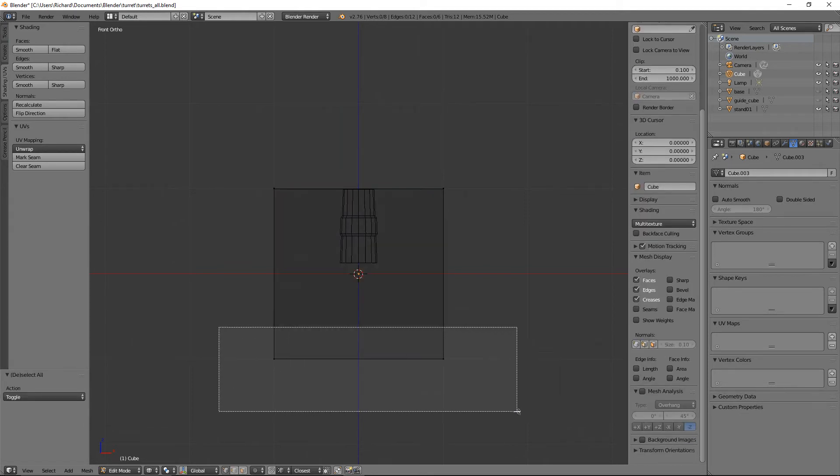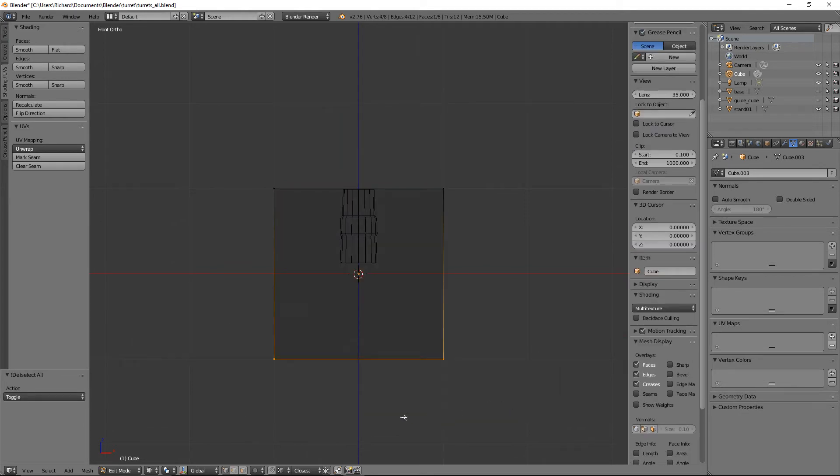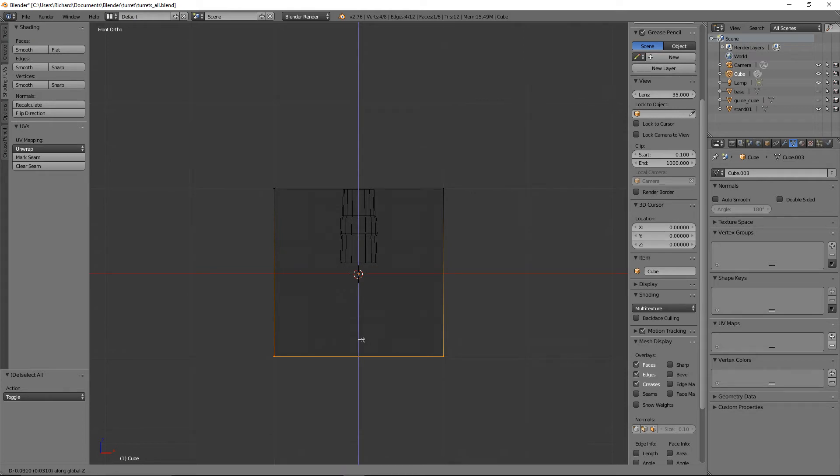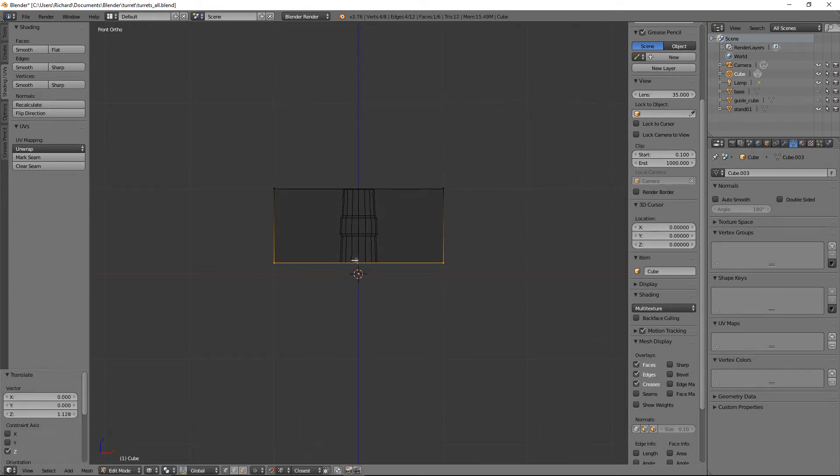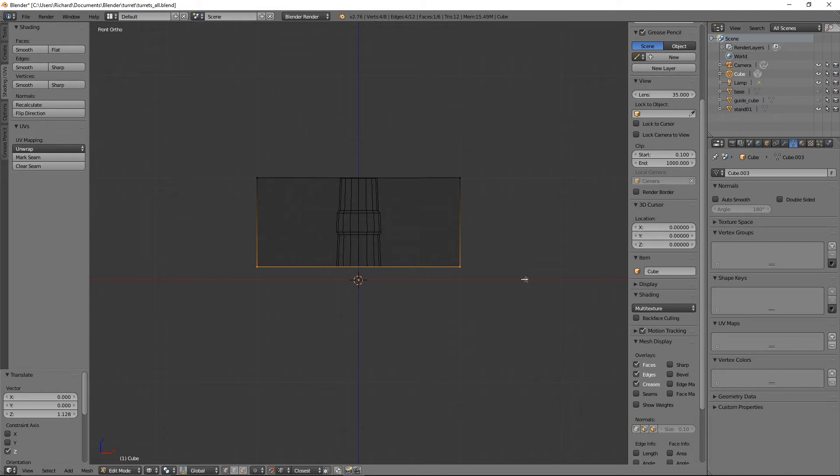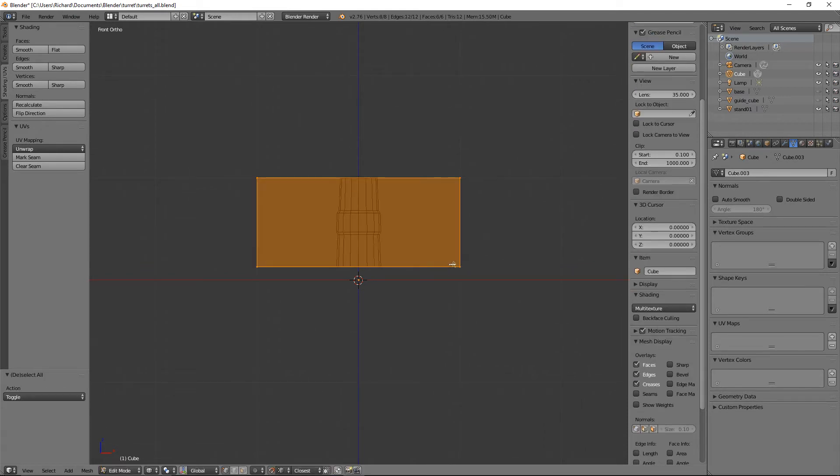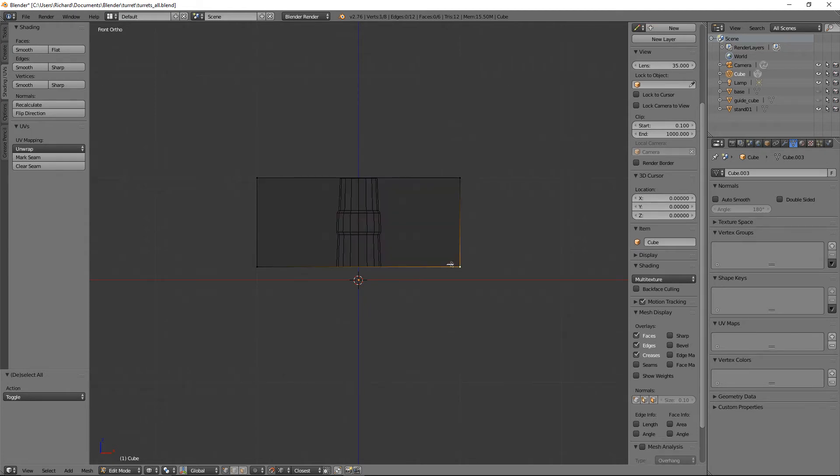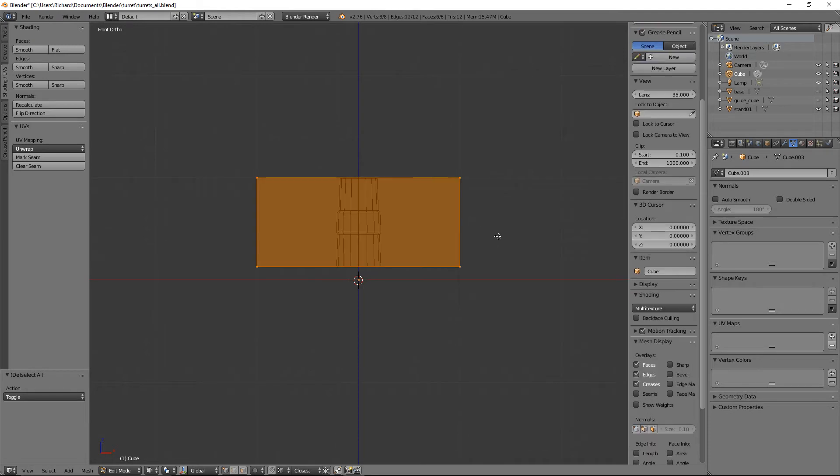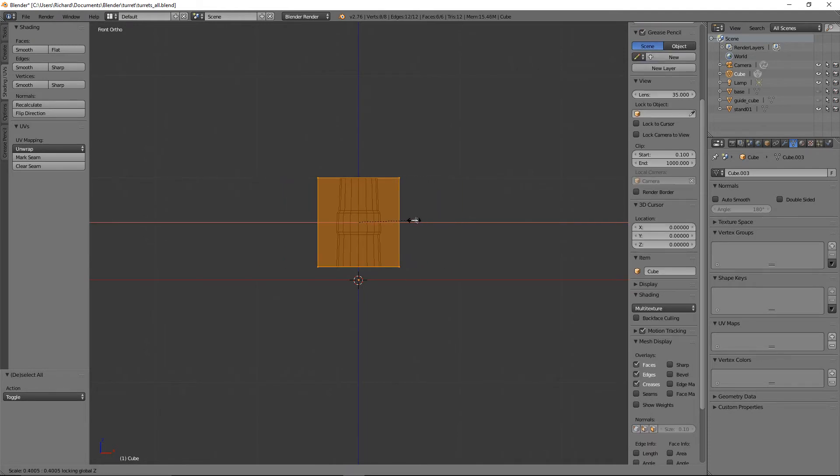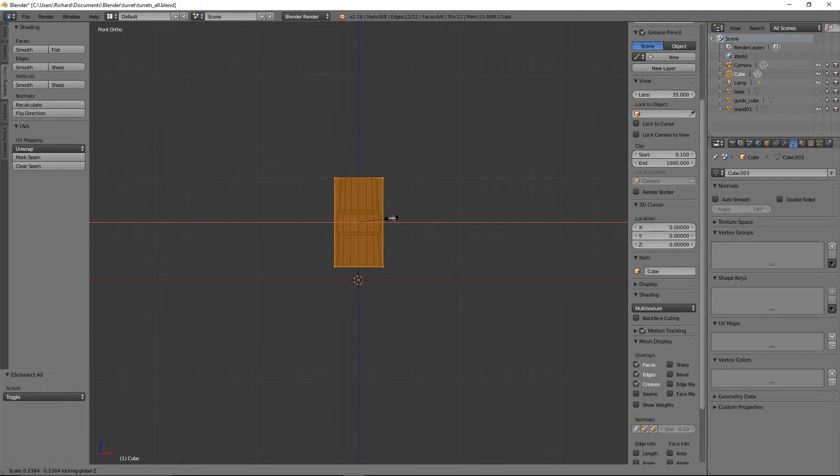I'll snap to vertex, G, Z until it selects there. Then I'm going to scale Shift+Z. I'll unselect that and I'll do a scale Shift+Z until it's about the same size.